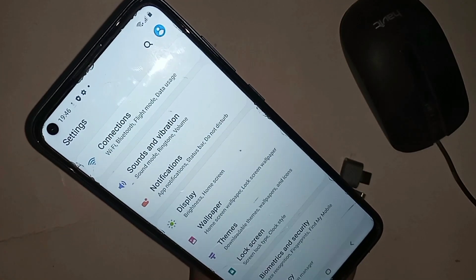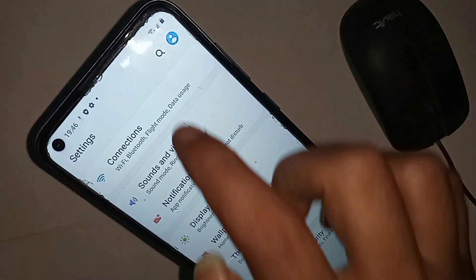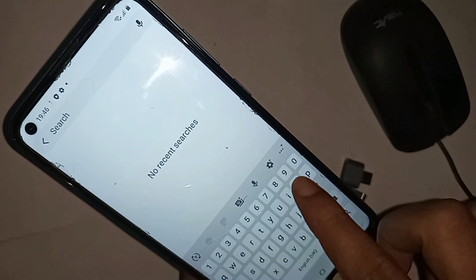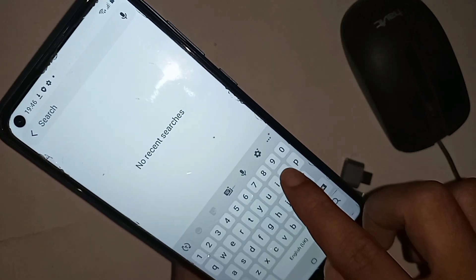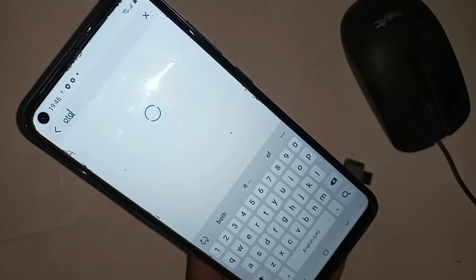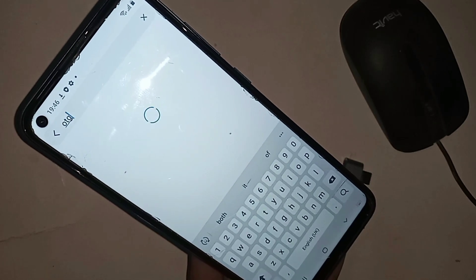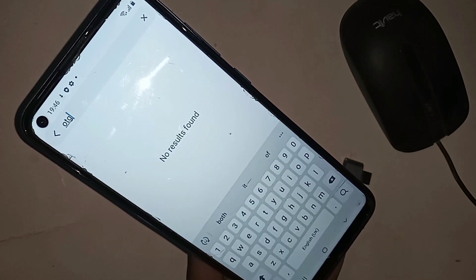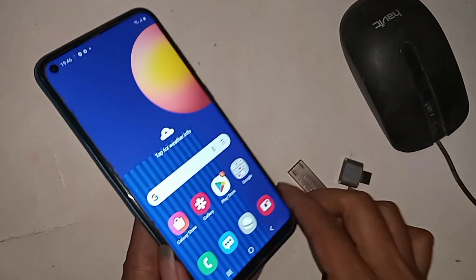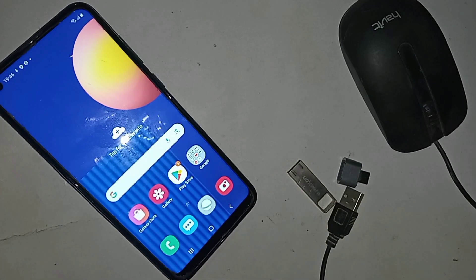First, I'll find the settings option. When I open settings, I'm presented with many options. From here, I slide to the search box and type OTG to search for it.